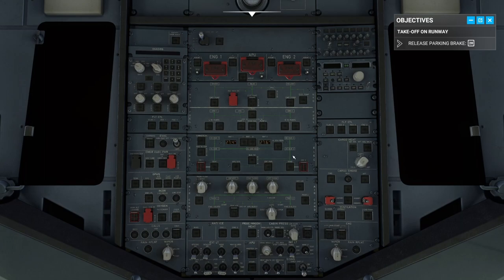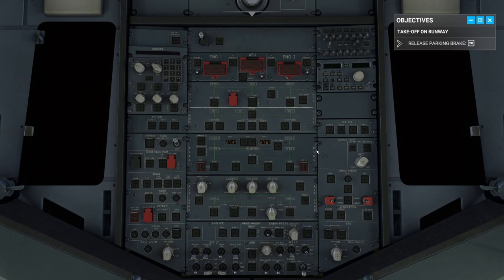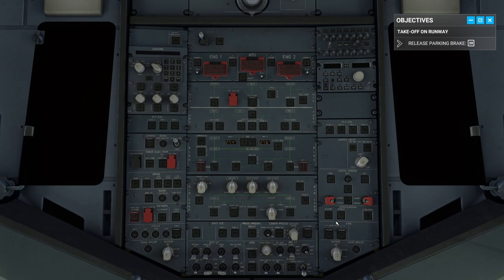There will probably be a situation where I have no clue what's going on — that's when you, the chat, can help. But let's get started. We need the APU — it's the engine in the back that gives you power when you don't have external power connected.